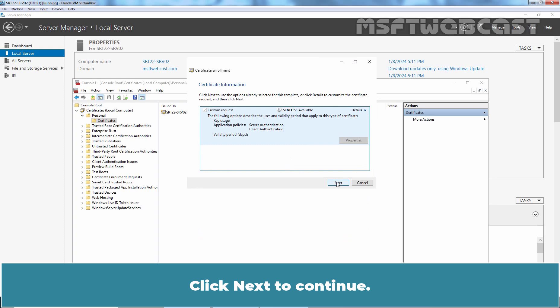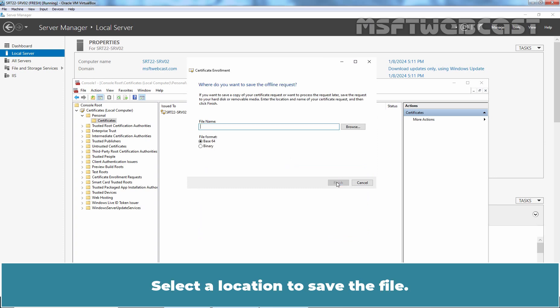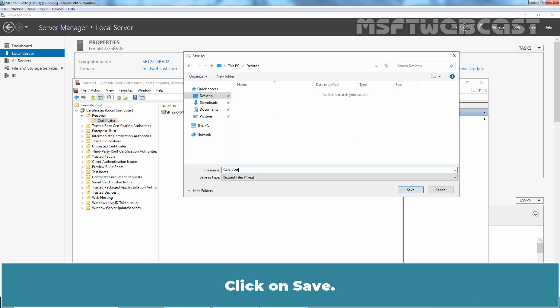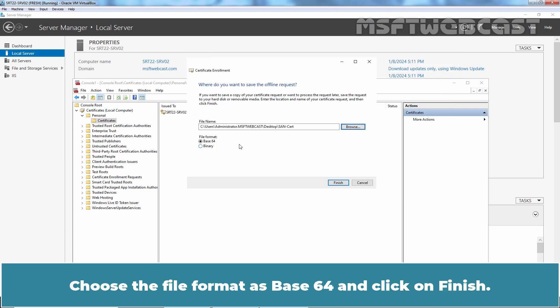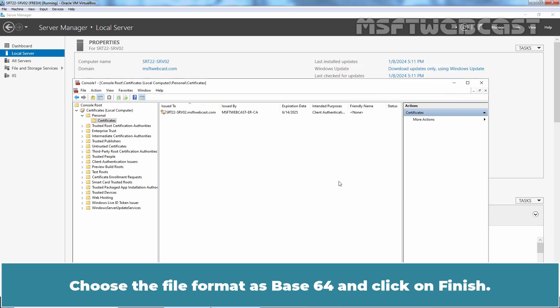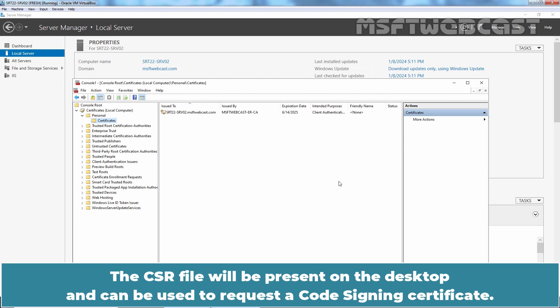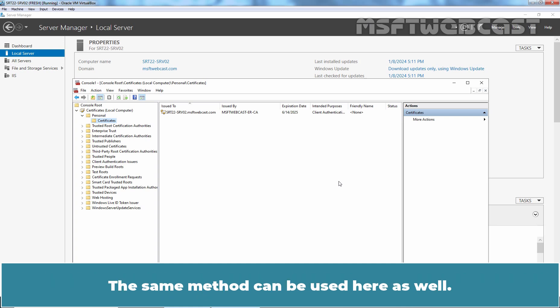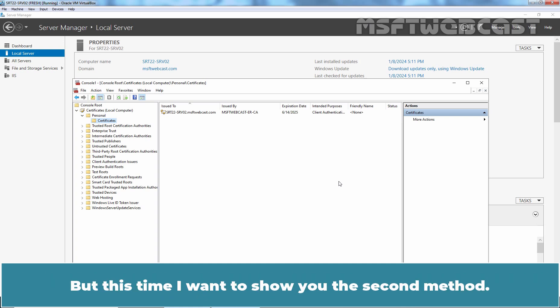Click Next to continue. Select a location to save the file. Let's save it on the desktop with the name SansCert. Click Save. Choose the file format as Base64 and click Finish. The CSR file will be present on the desktop and can be used to request a code signing certificate. In the last video, we used a command line tool named Certreq to obtain a CA signed certificate from a CSR file. The same method can be used here as well. But this time I want to show you the second method.